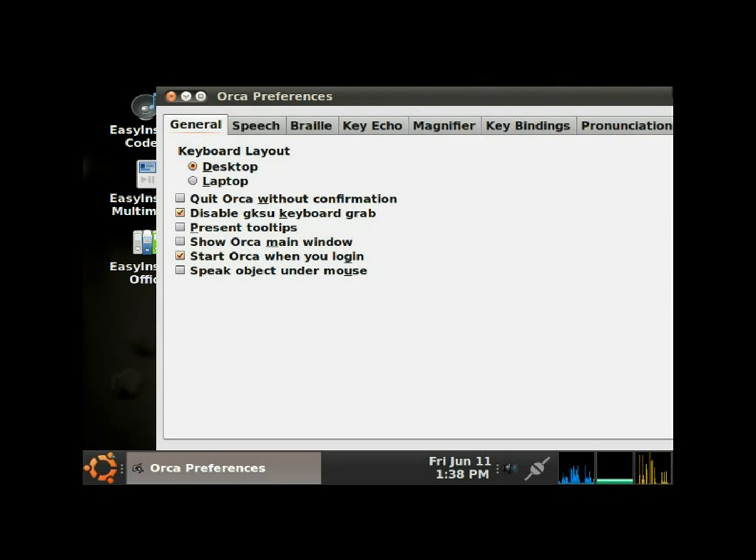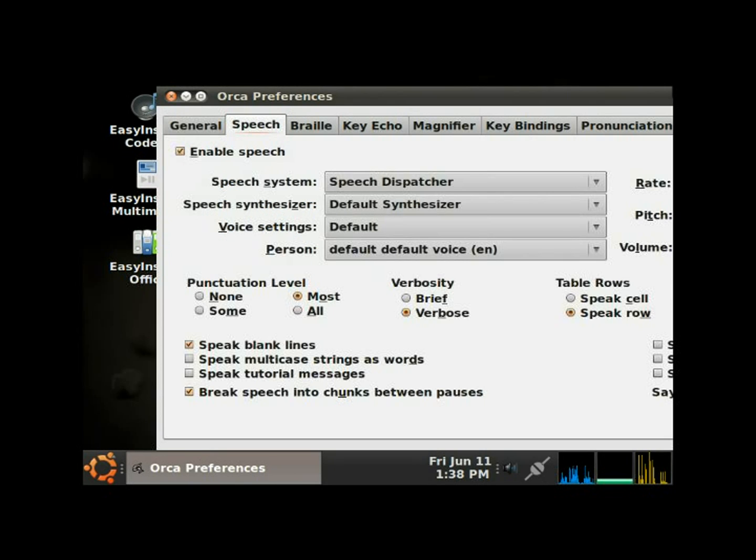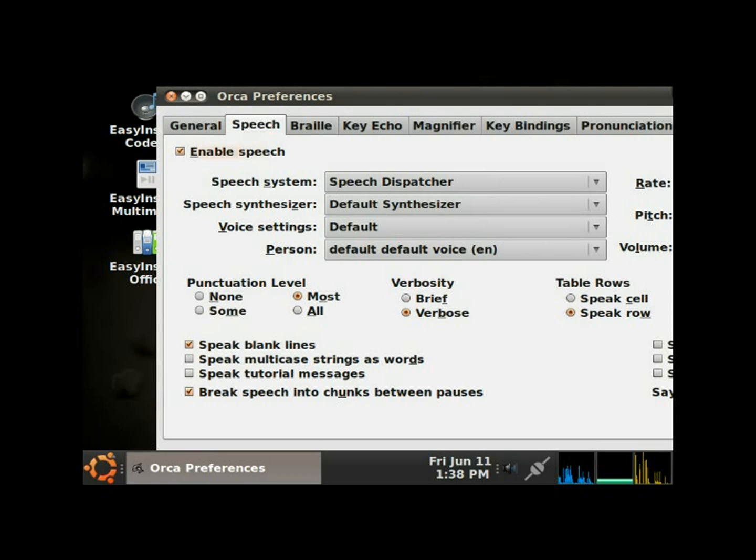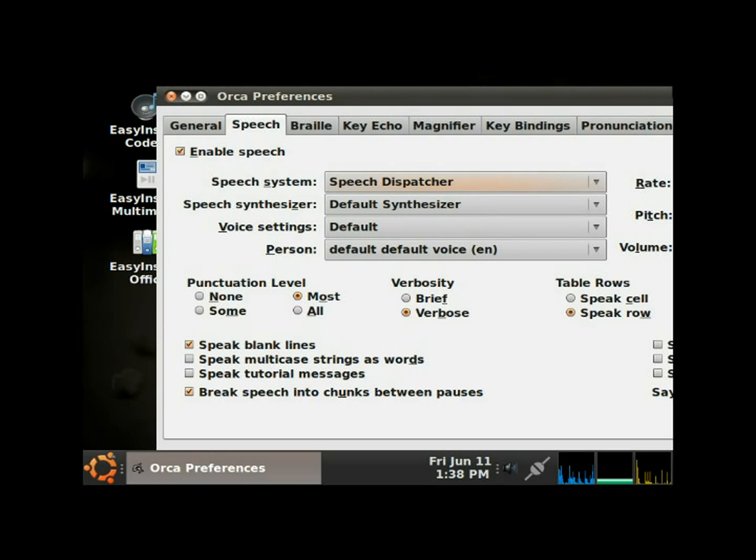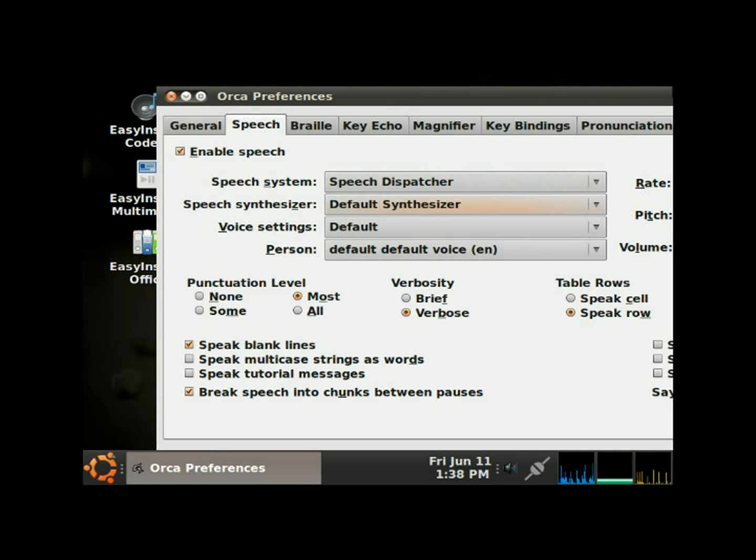I'm gonna hit the right arrow. Speech page. Now I'm on the speech page option. I'm gonna tab. Tab, enable speech checkbox checked. We obviously want that checked. Tab, speech system, Speech Dispatcher combo box. We're just gonna leave it on Speech Dispatcher. Tab, speech synthesizer, default synthesizer combo box. We'll leave it on the default synthesizer also.